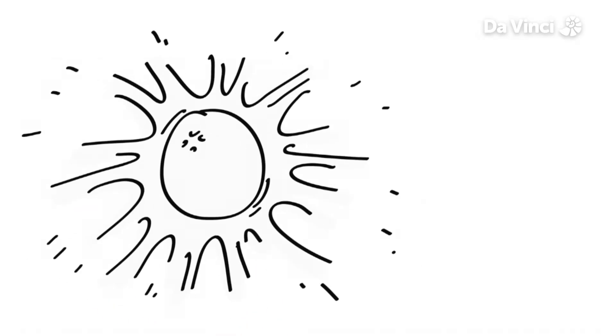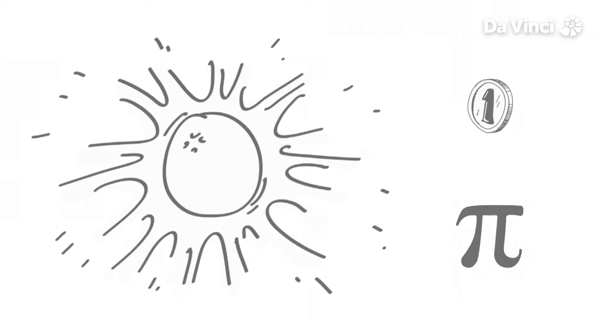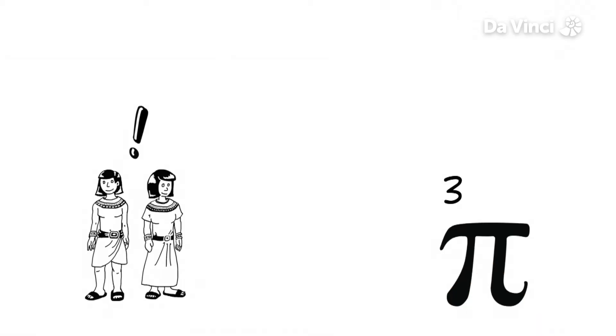No matter how big or how small the circle is, the ratio is always pi. Our ancestors figured this out 4,000 years ago and just by using maths they were able to work out that the number pi was around 3.